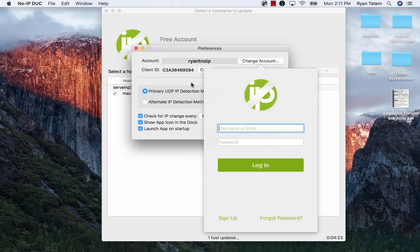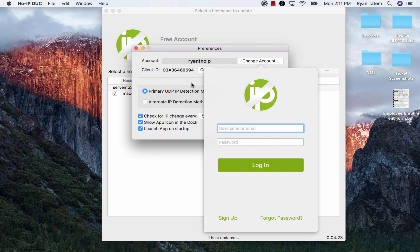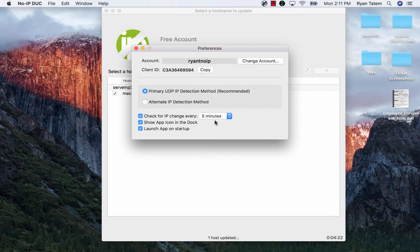You are also able to change the No-IP account the DUC is using and the update interval that you will have the DUC update your hostnames.